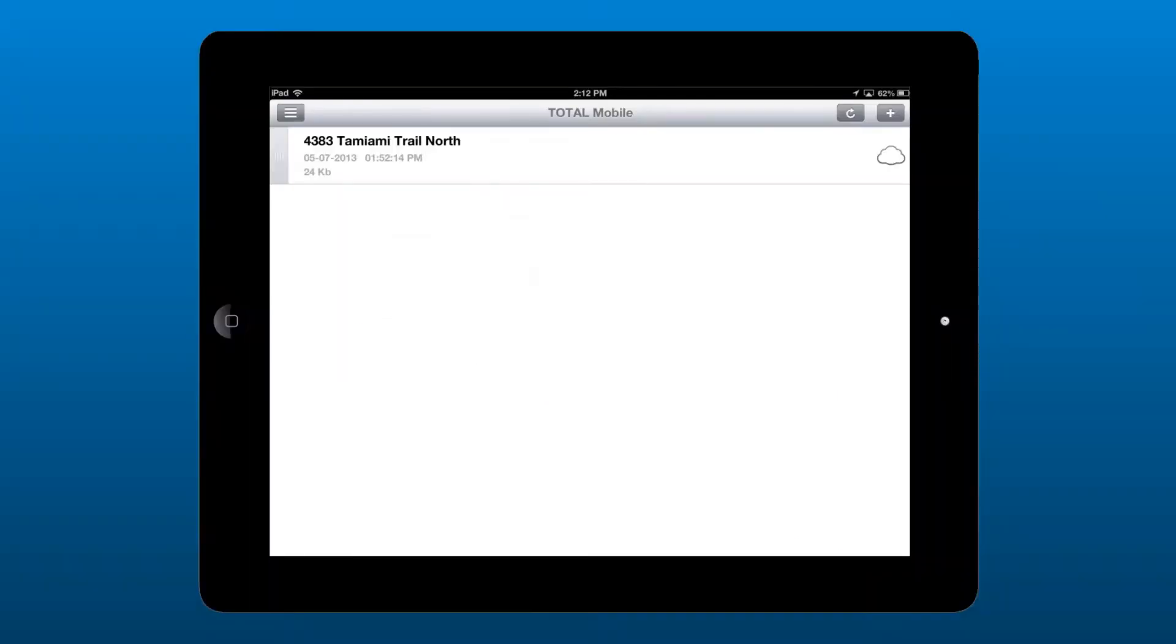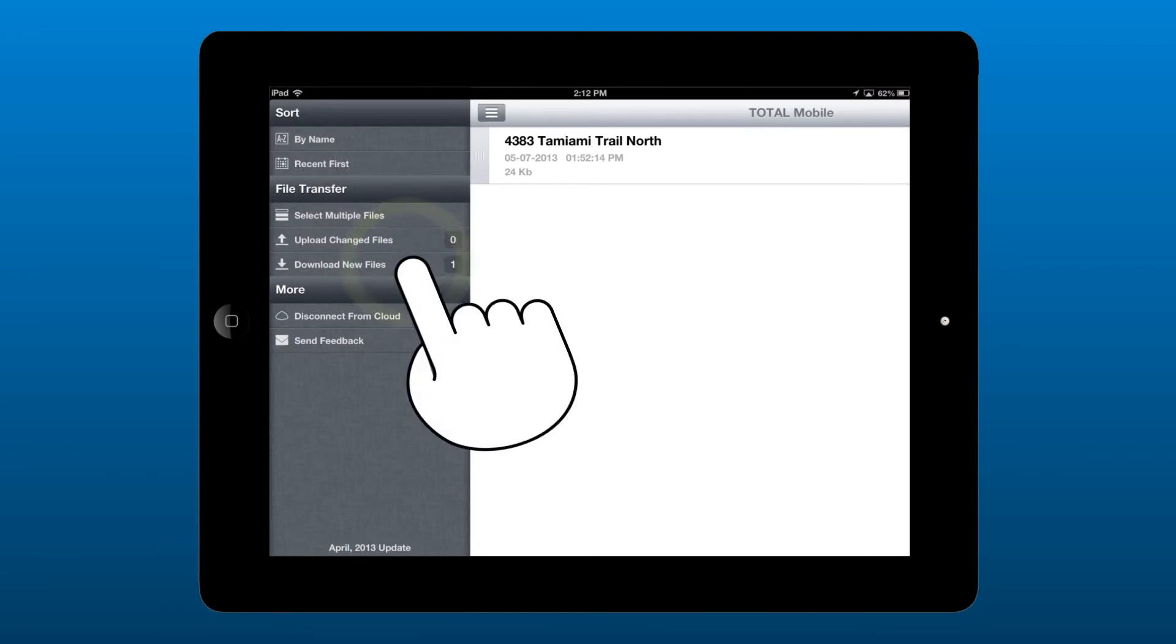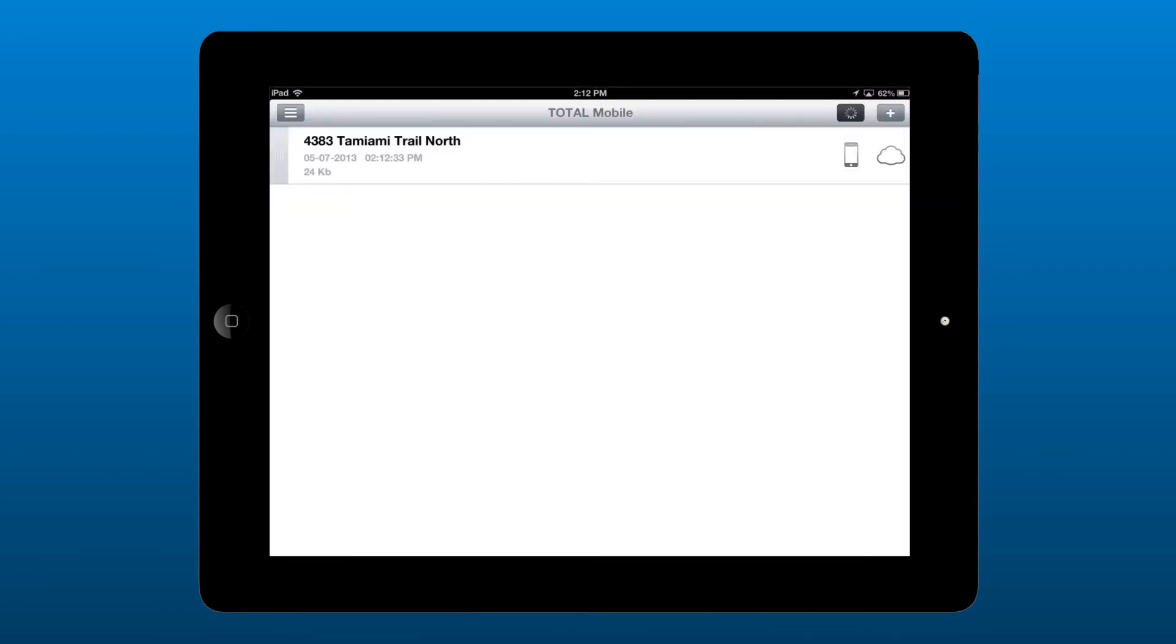Now, grab your mobile device. In Total Mobile, open the menu and tap Download New Files. After the new file is downloaded, you'll see it displayed in the list.